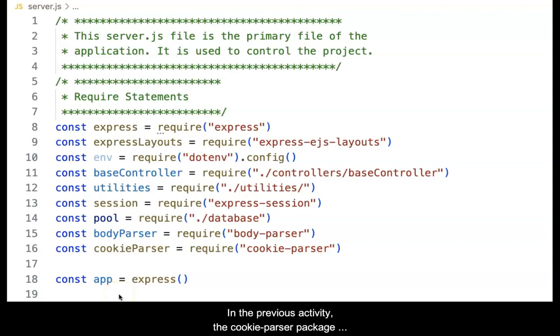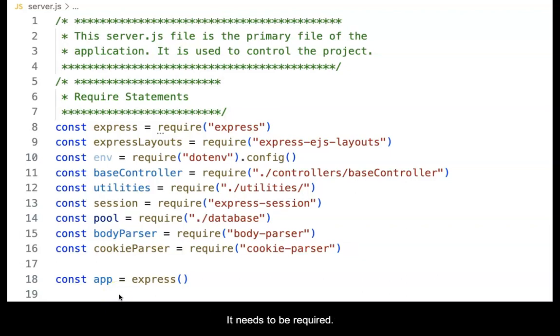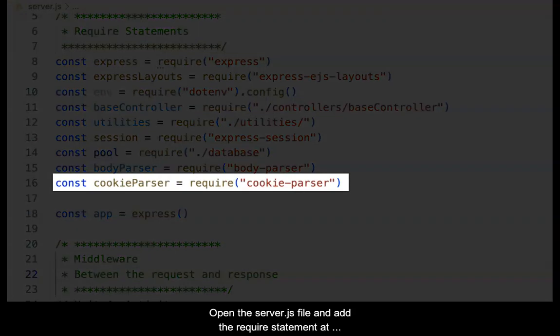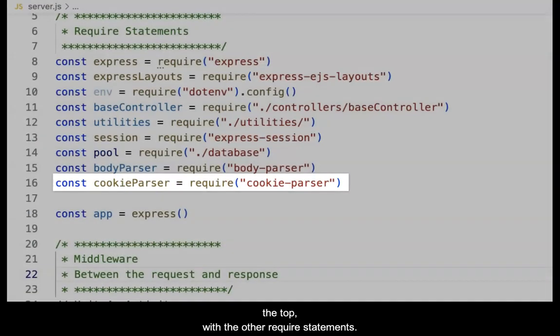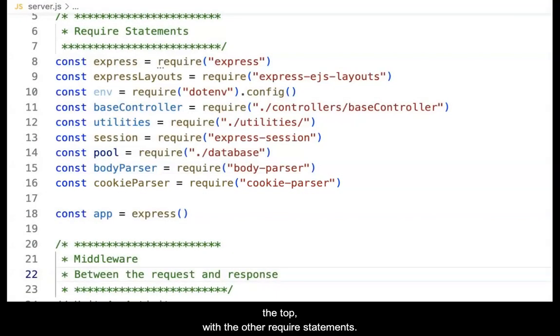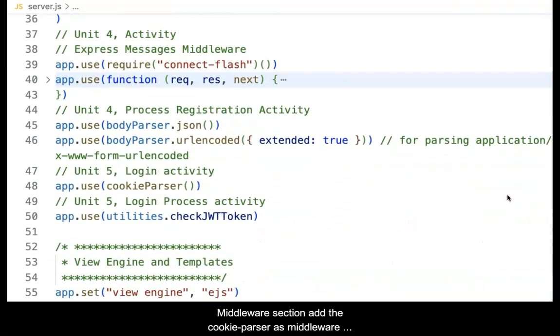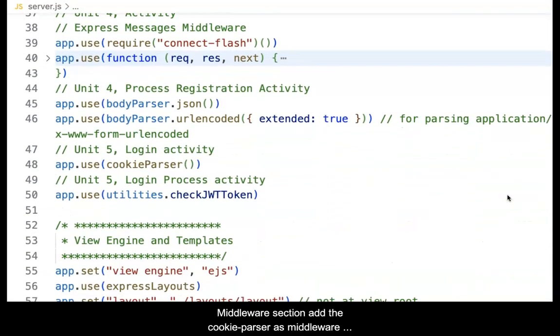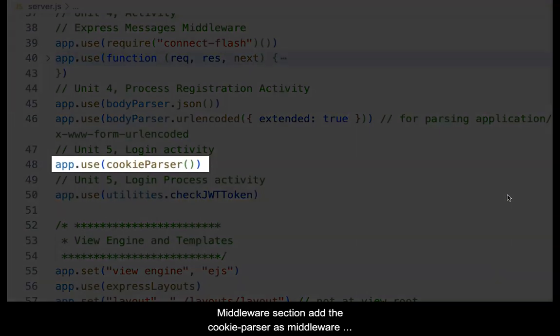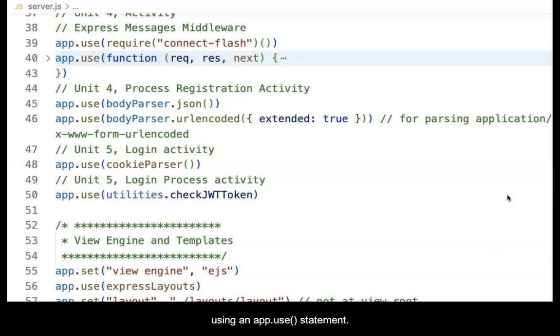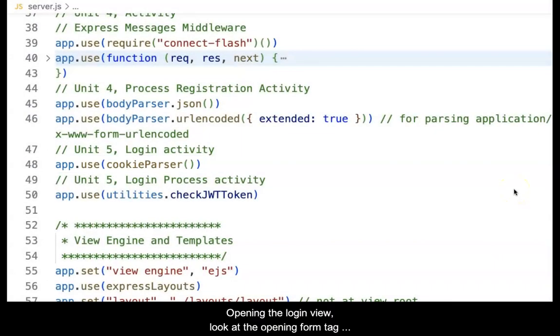In the previous activity, the cookie parser package was installed using the built-in VS Code terminal. It needs to be required. Open the server.js file and add the require statement at the top with the other require statements. Then, moving down to the middleware section, add the cookie parser as middleware using the app.use statement. Save the file.